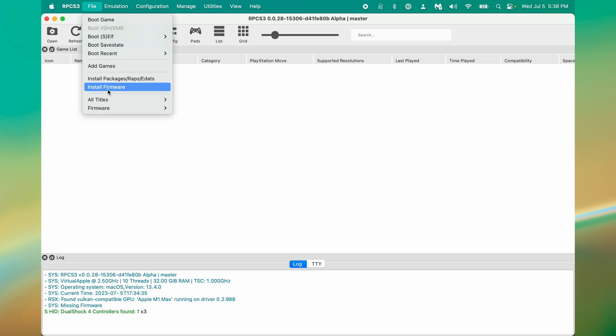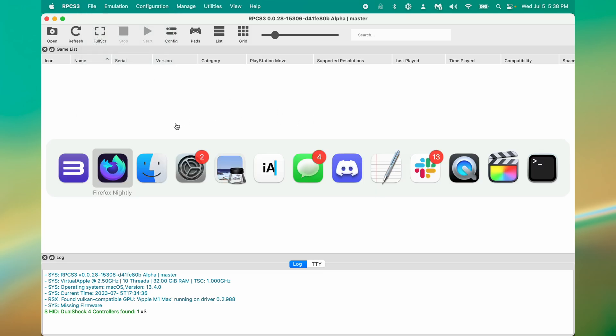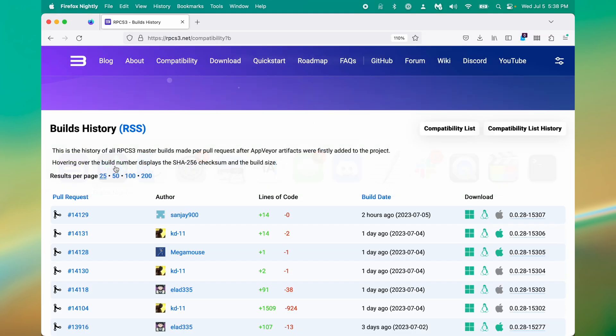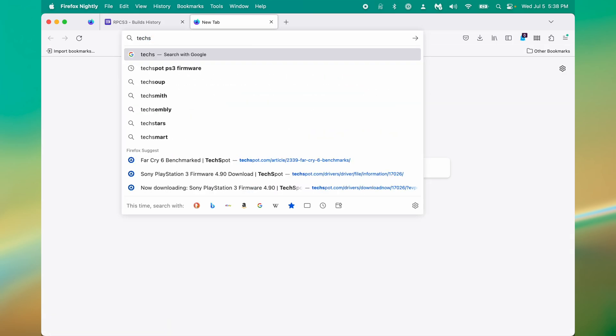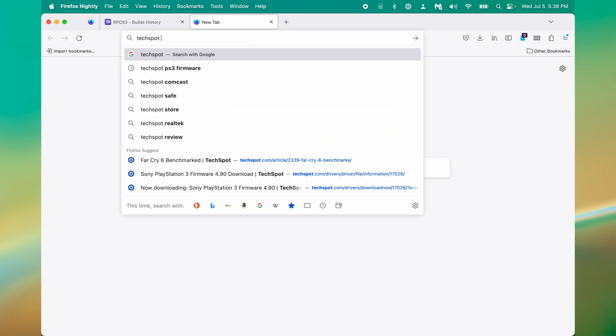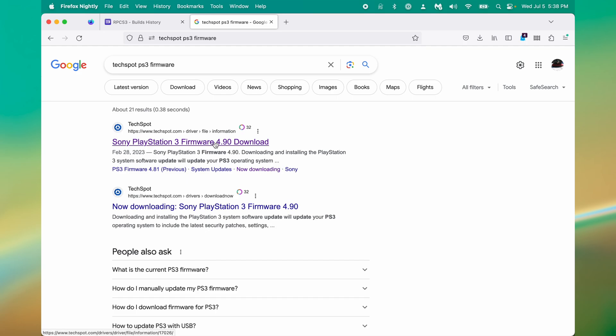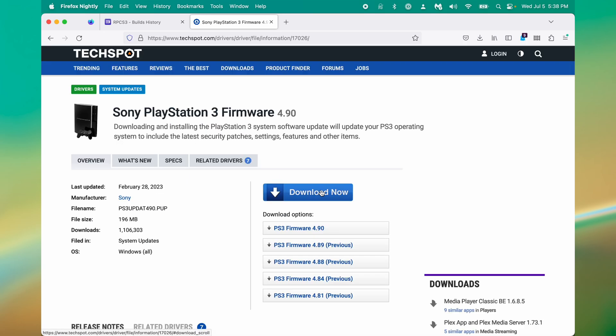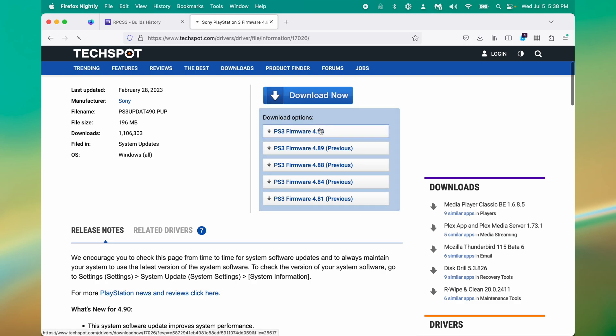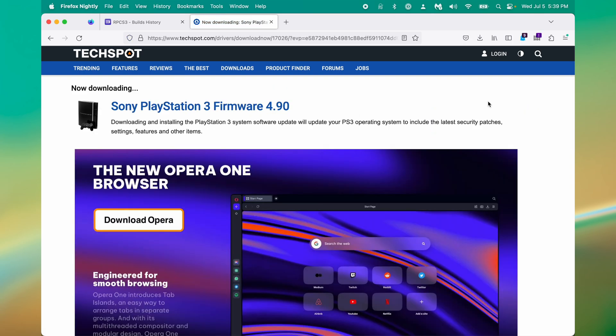And now we're at the RPCS3 screen. The very first thing we'll want to do is install firmware. The PlayStation 3's firmware is actually distributed on the internet from legal websites like TechSpot. So, we will search TechSpot PS3 firmware. It should be the first one. We can go here. Just click download now, which will take us here. And it will take a second for it to start downloading.